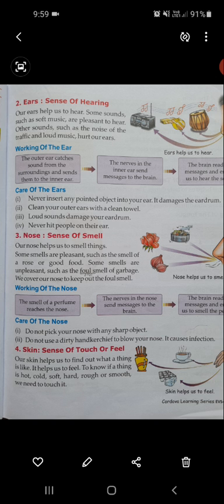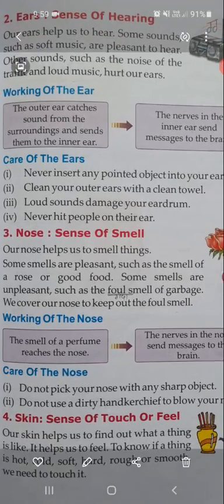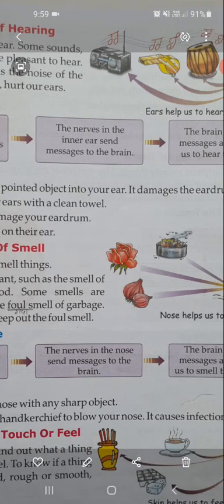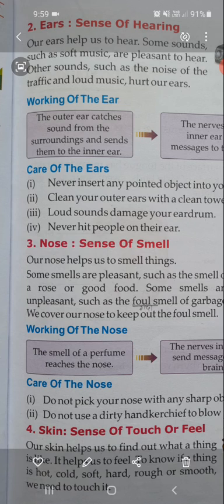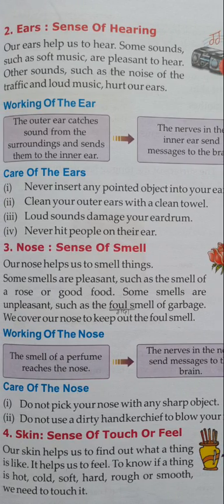Now we will discuss the working of the ears — joh humare kaan hain, woh kaisi kaam karta hai, woh brain tak information kaisi pahuchate hain. The outer ear catches the sound from the surrounding and sends it to the inner ear. Jho bahar ke taraf ke kaan hootay hai — aap yaha picture mein dekh sakti ho — ye joh outer ear hai, yeh surrounding se sound catch karta hai aur usse inner ear mein bhejta hai.